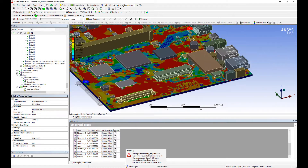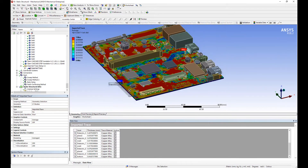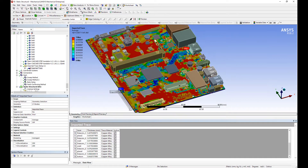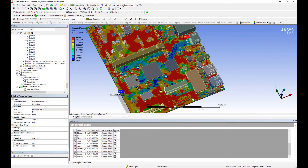Here we have the traces mapped onto the mesh. You can see the red areas are areas of high copper concentration, and the blue areas are where there is very little copper.